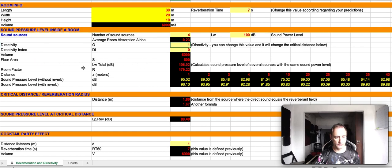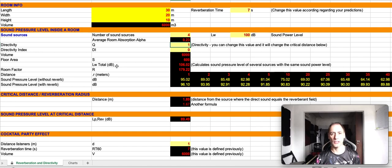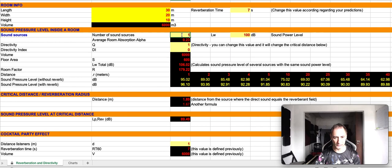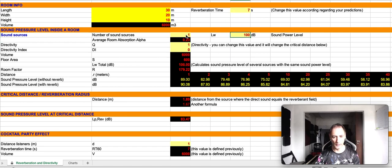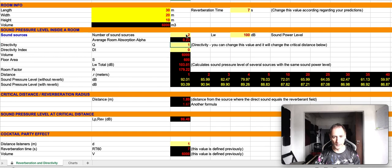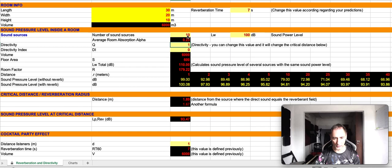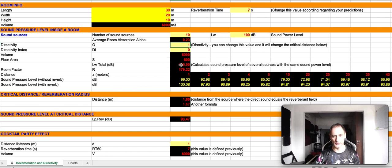This value here, LW total, is the total sound power level. So, if I use one sound source, you have 100 dBs. If I have two sound sources, 103. If I have 10 sound sources, 110 decibels of sound power level.